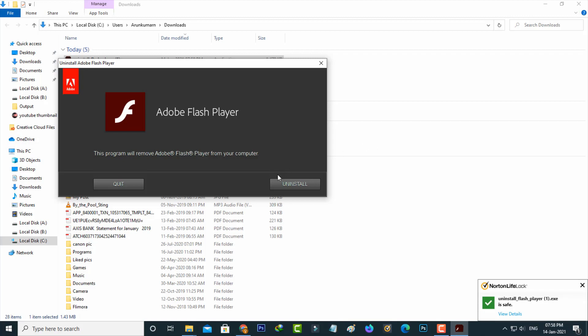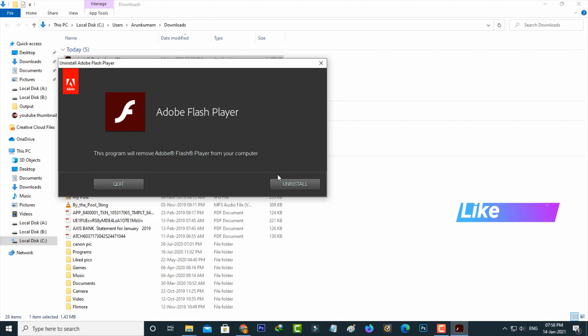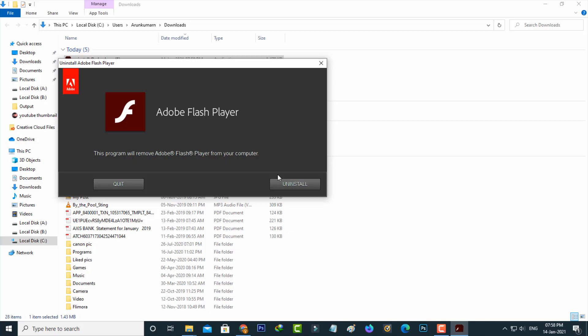By using these three methods you can easily remove Adobe Flash Player from your Windows 10 PC. For more tech videos you can subscribe to my channel ThetaBox. Thanks for watching.